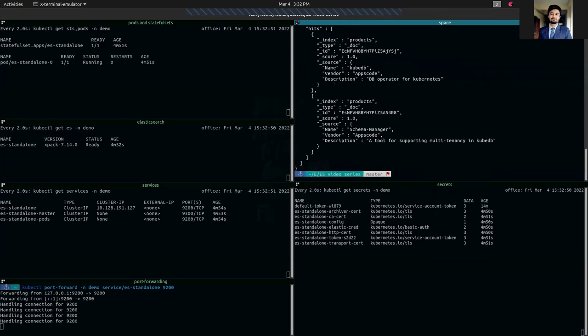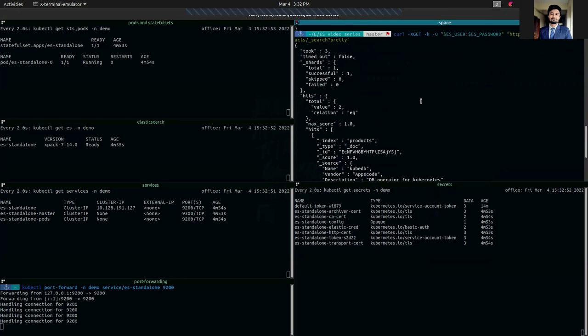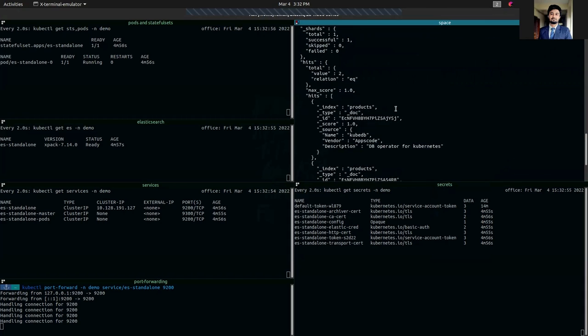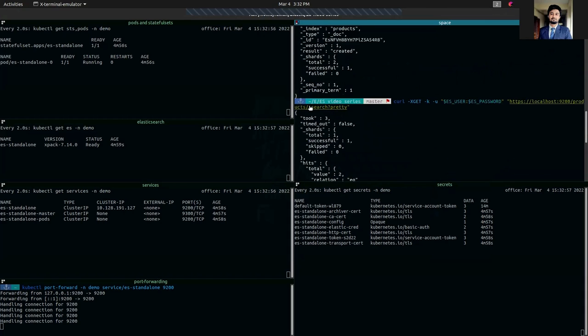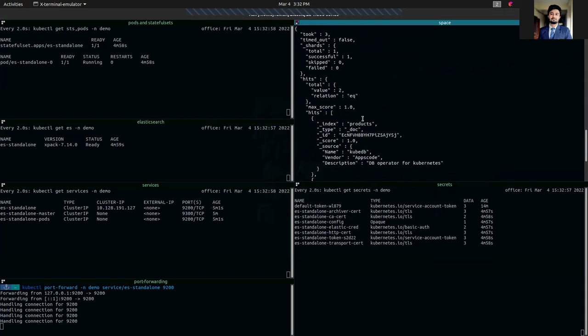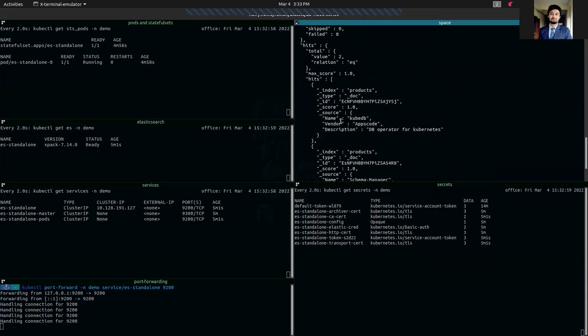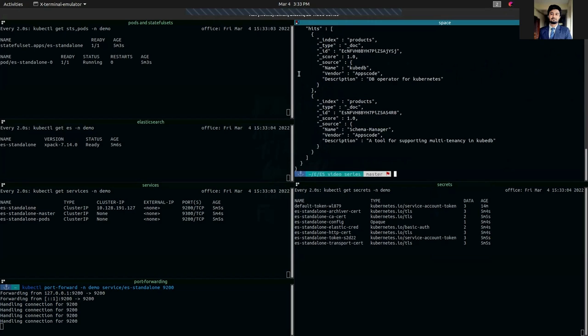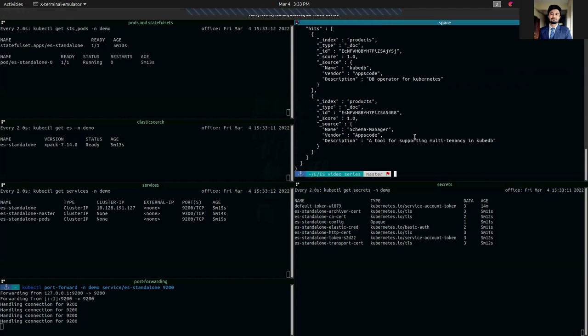As you can see in this products index we have two data. One containing name KubeDB vendor AppScore, the other containing name Schema Manager vendor AppScore. We have successfully inserted data into our Elasticsearch cluster and it's properly working.